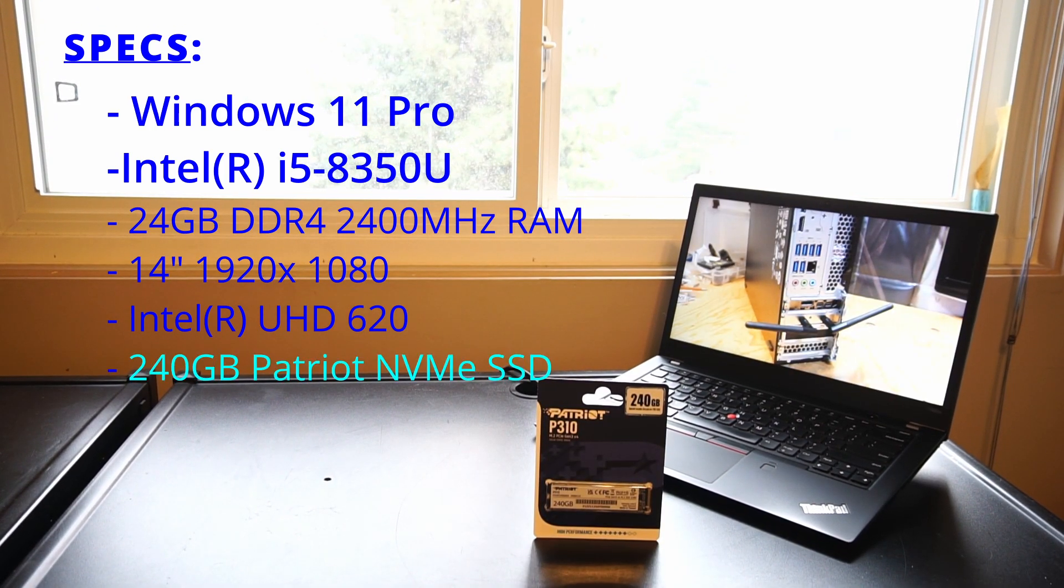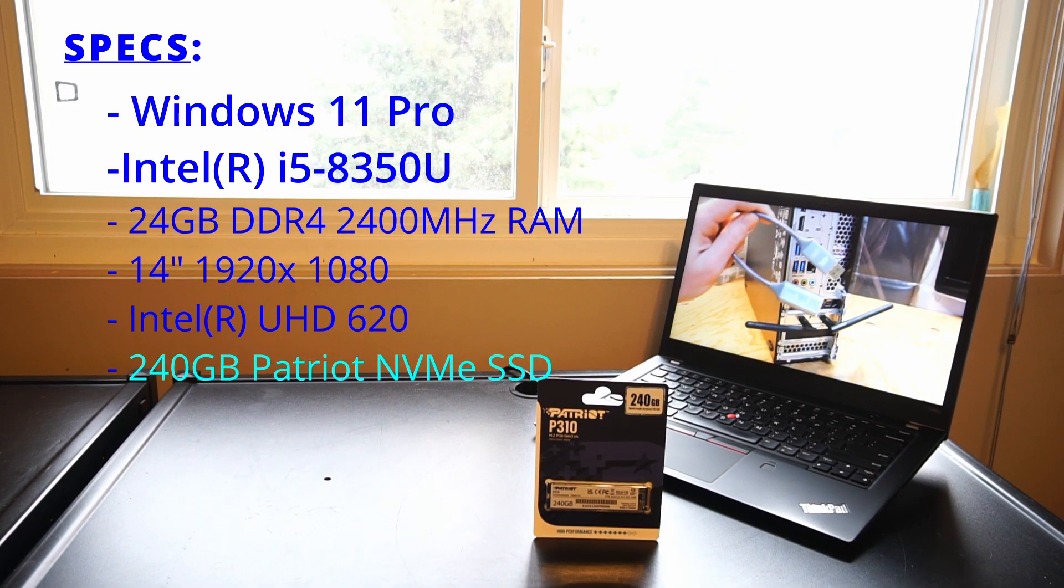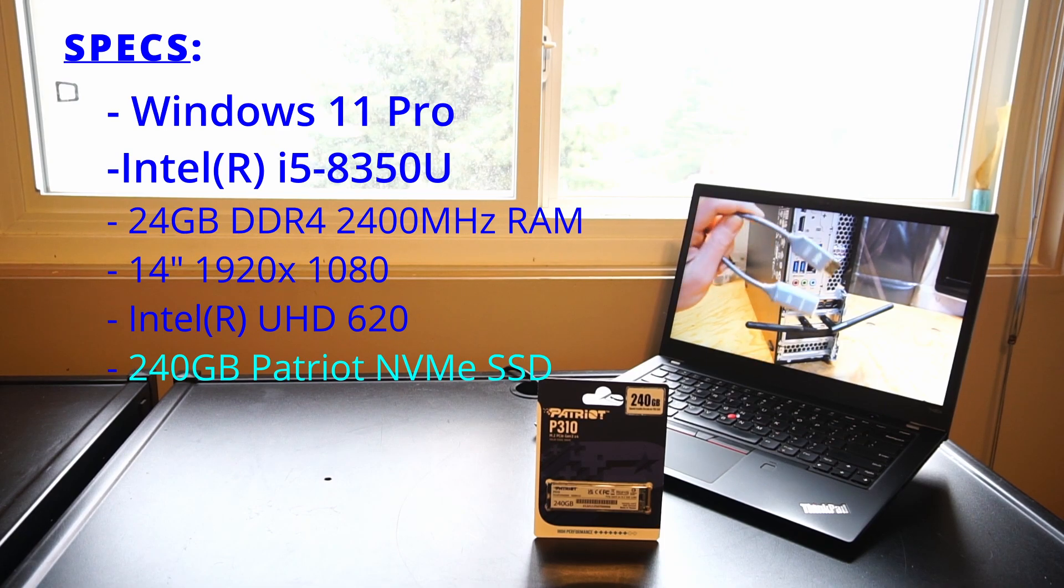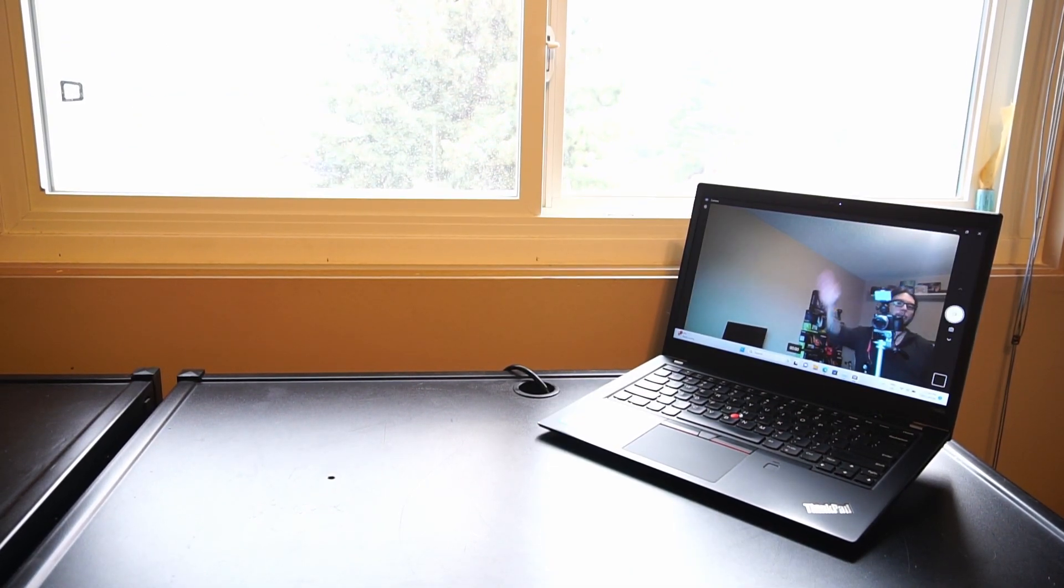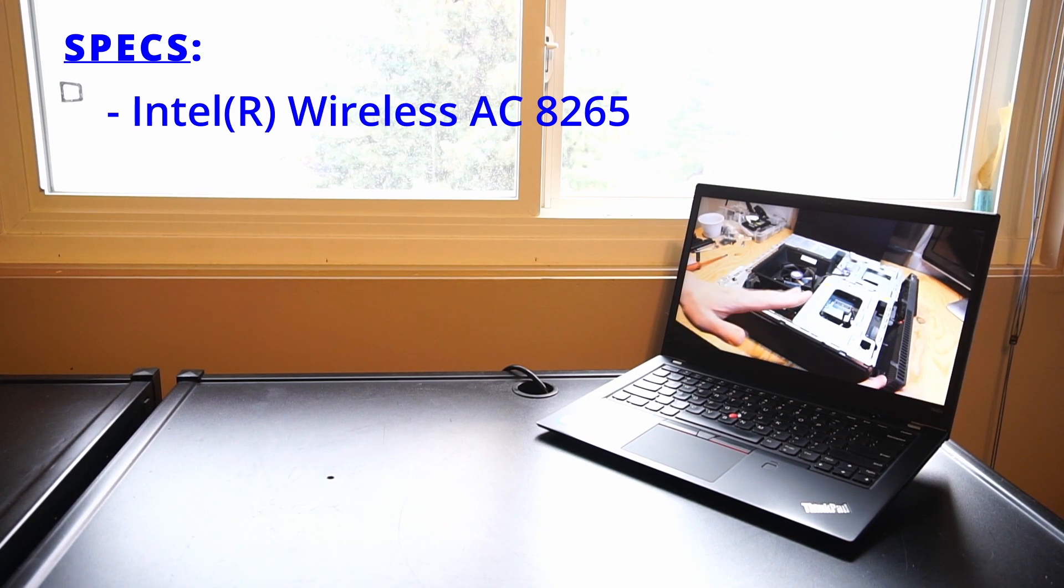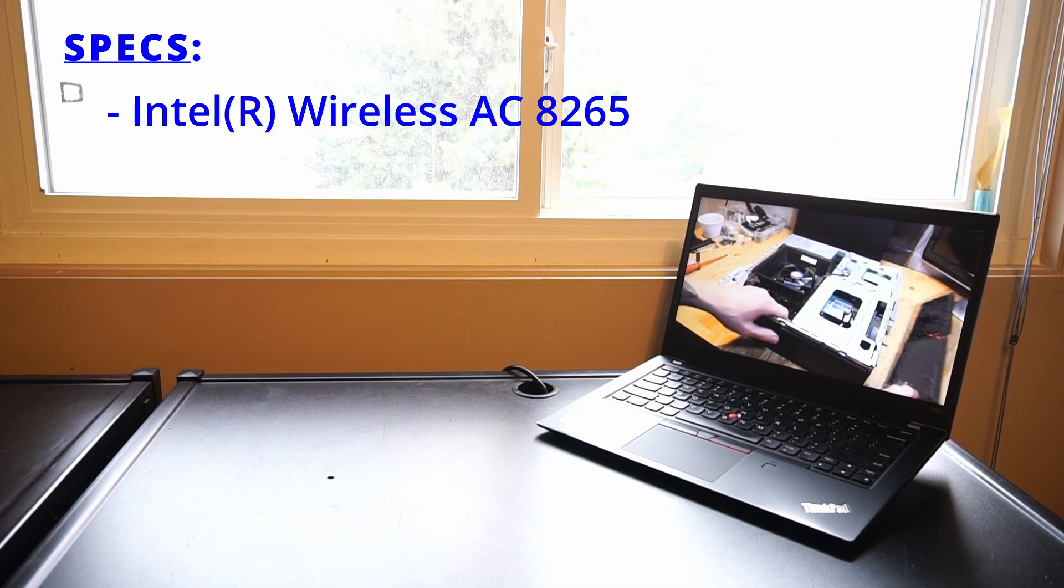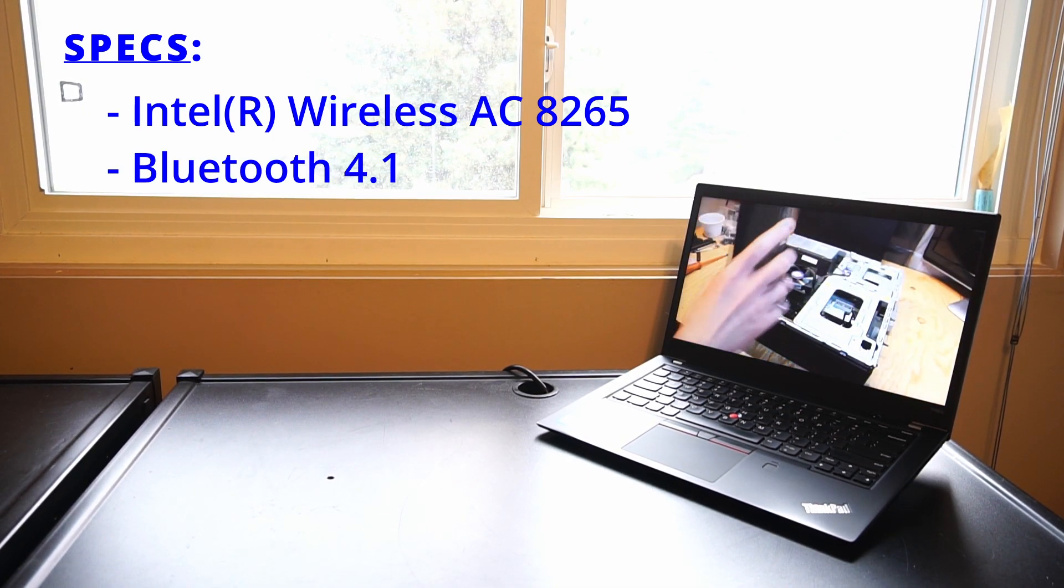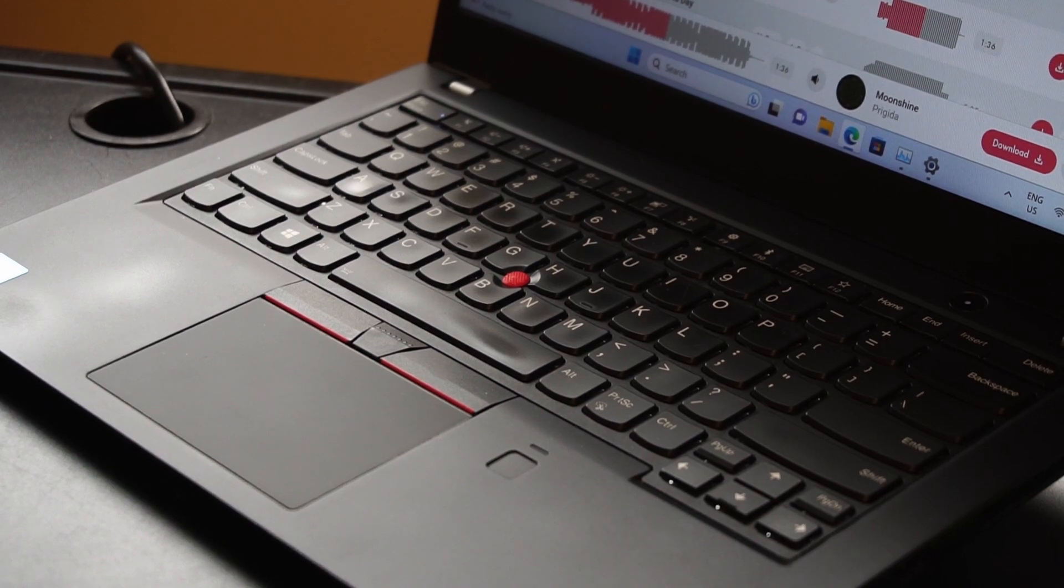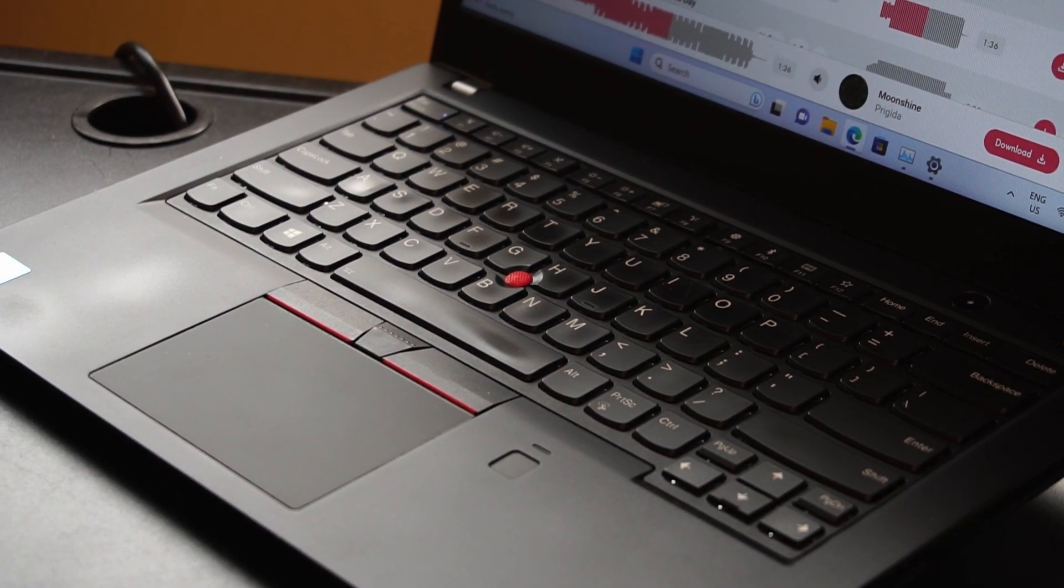For storage we have a 240 gigabyte Patriot P310 NVMe solid-state drive. Other features are a 720p webcam, Intel dual-band Wireless AC 8265 Wi-Fi card, and Bluetooth 4.1.